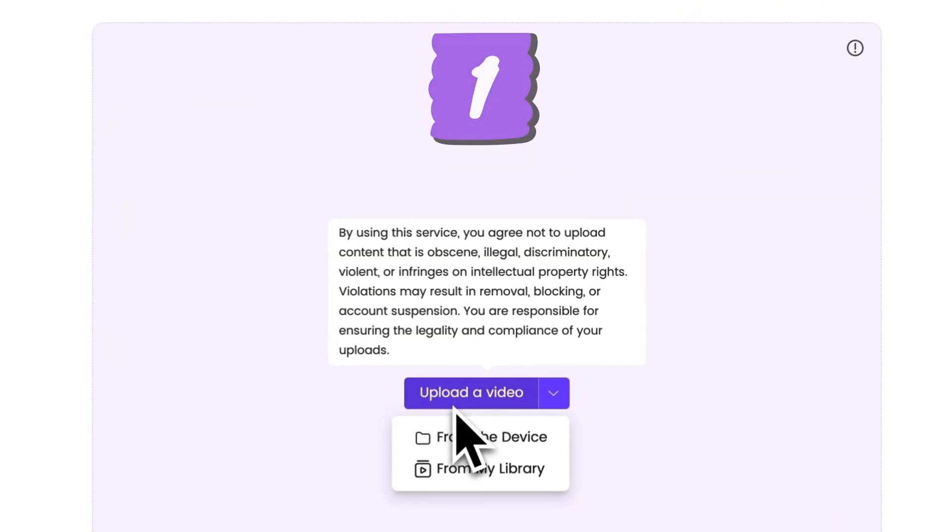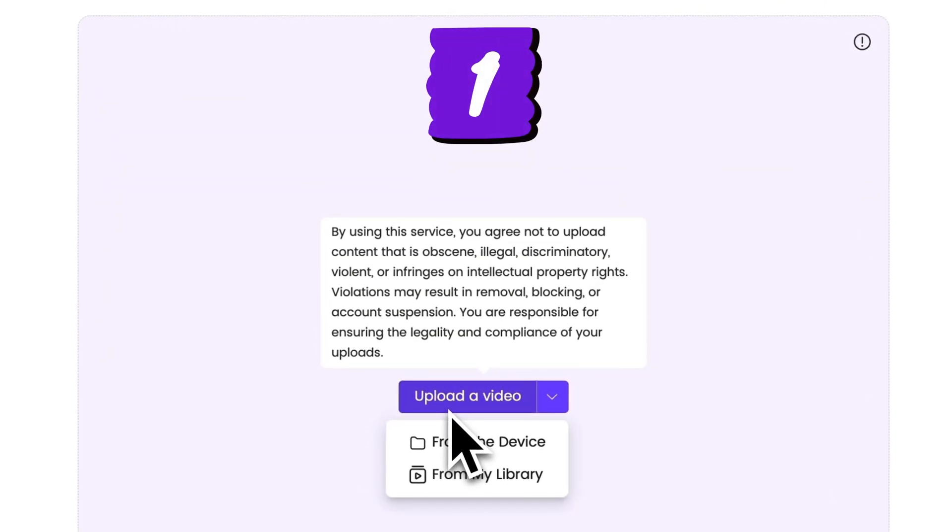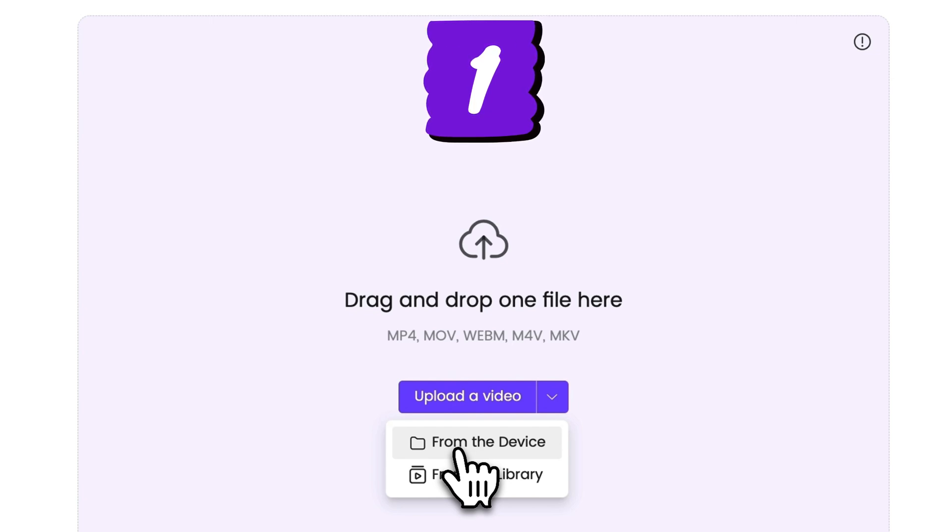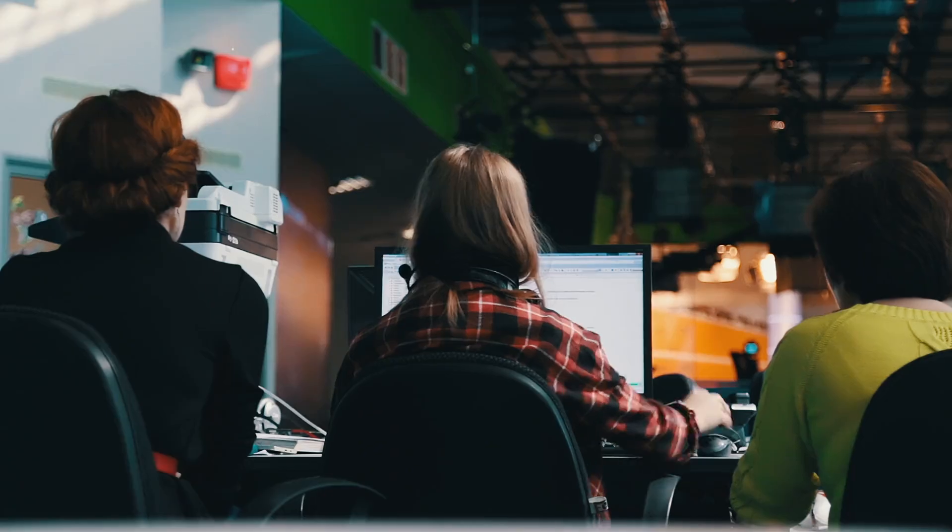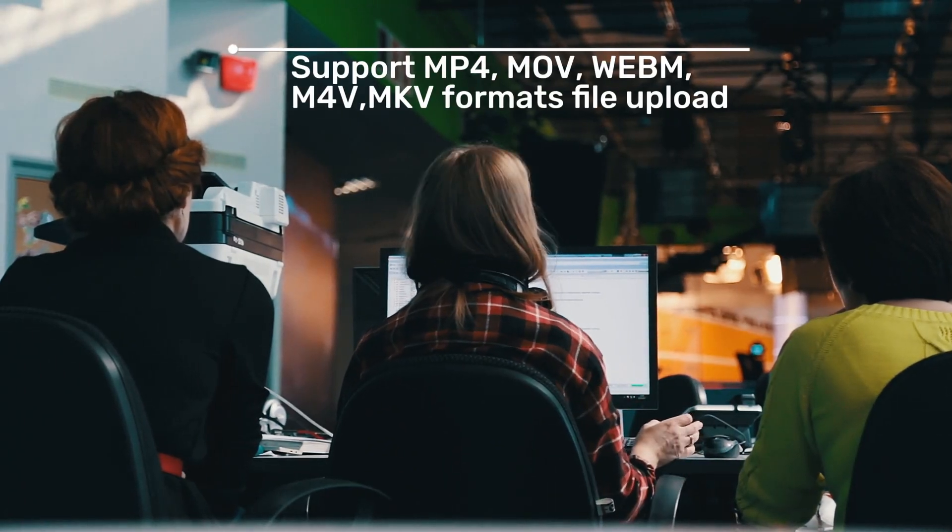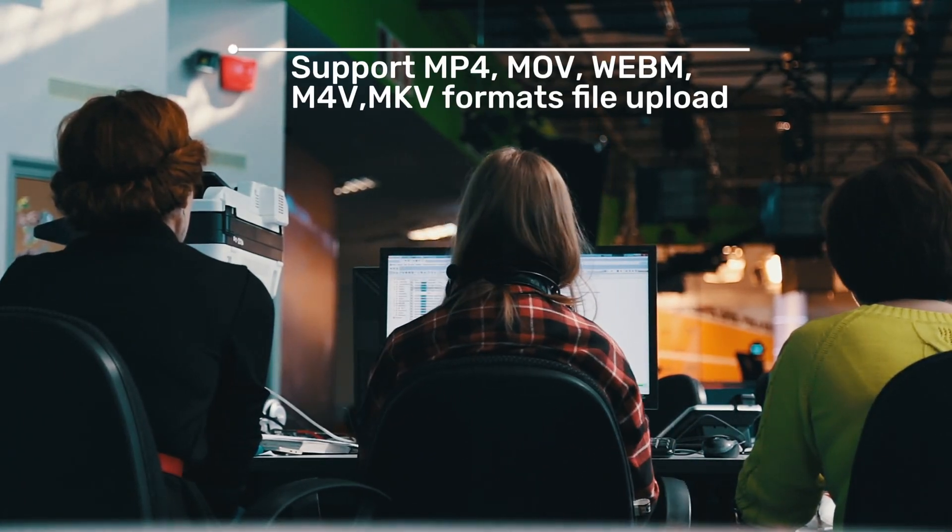First, you need to upload a video. Click the Upload Video button to select a file from your device or pick one from your uploaded library. VMEG supports multiple video formats, so compatibility won't be an issue.